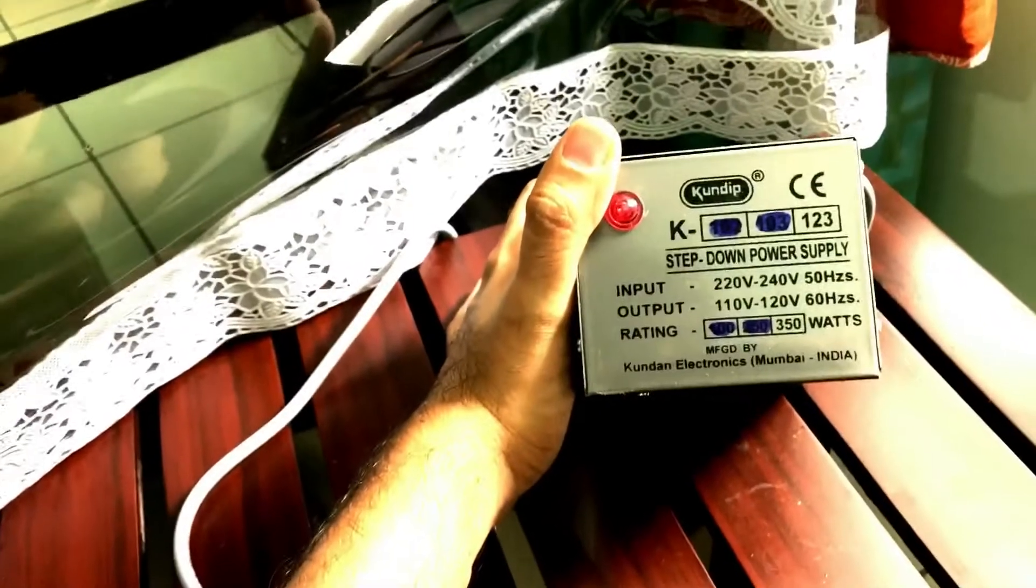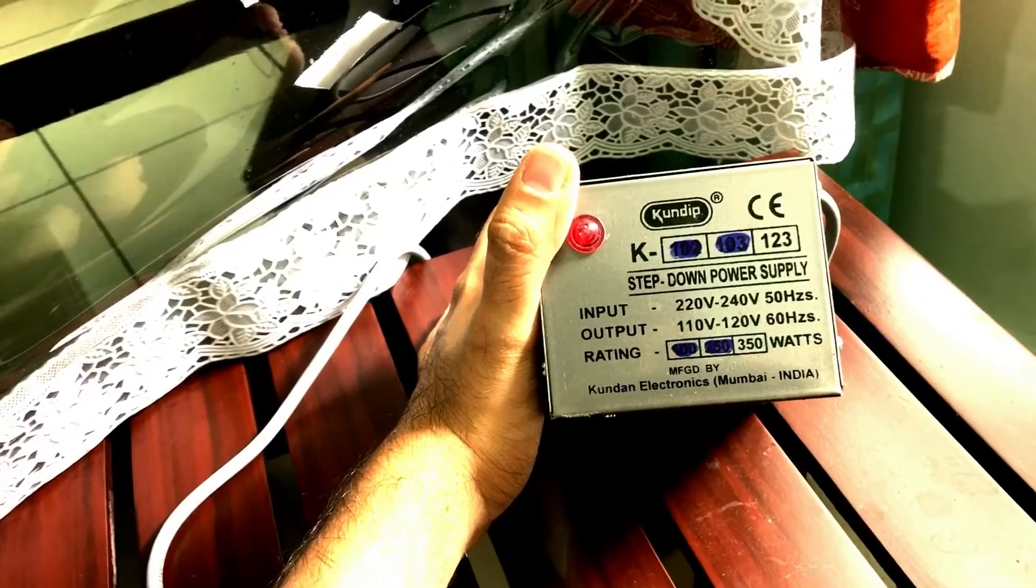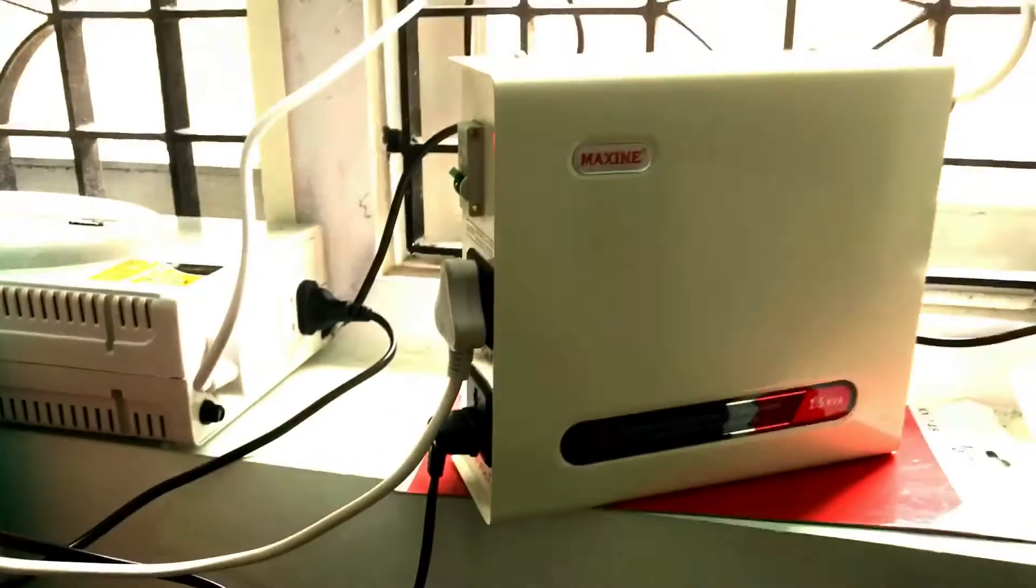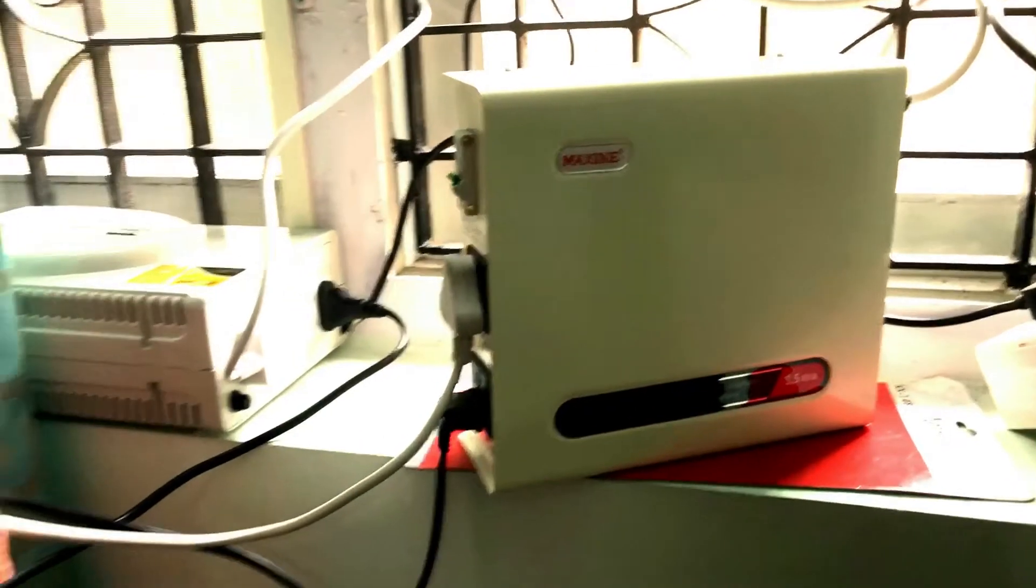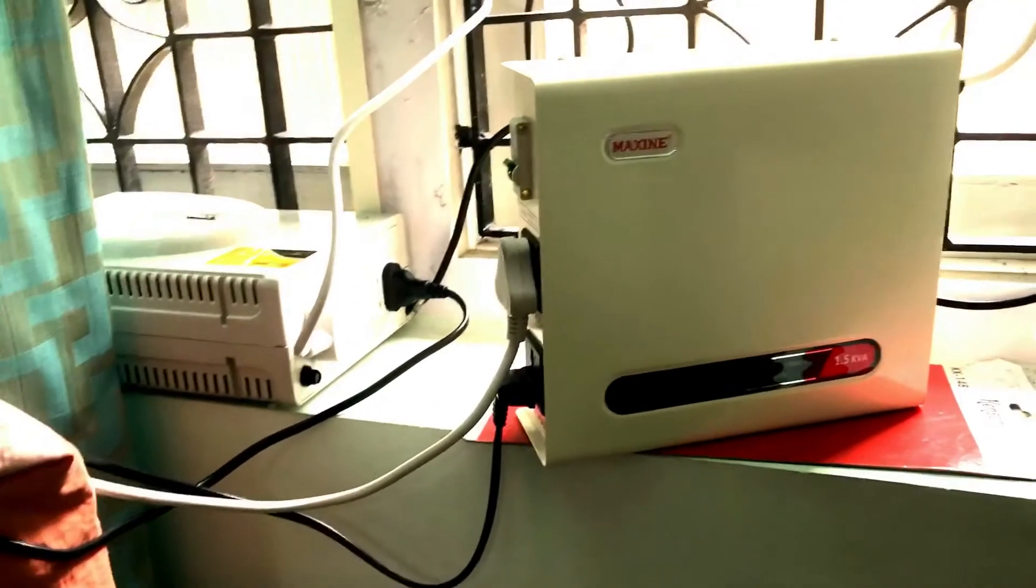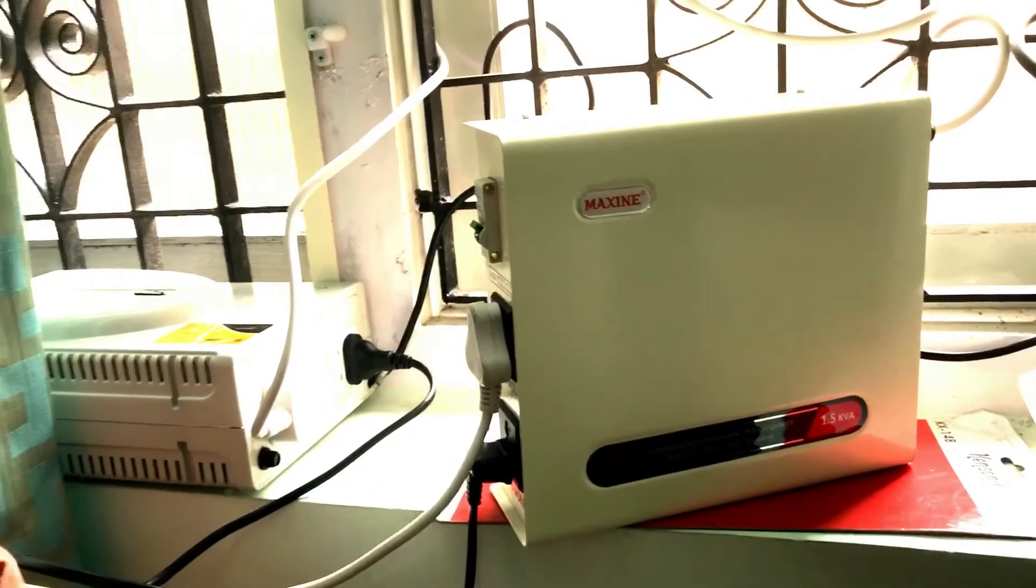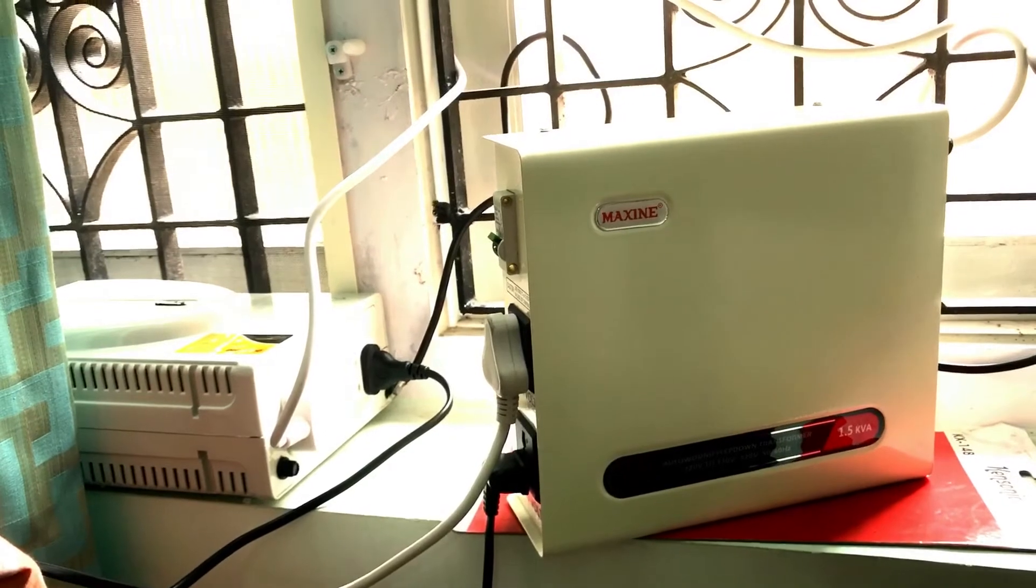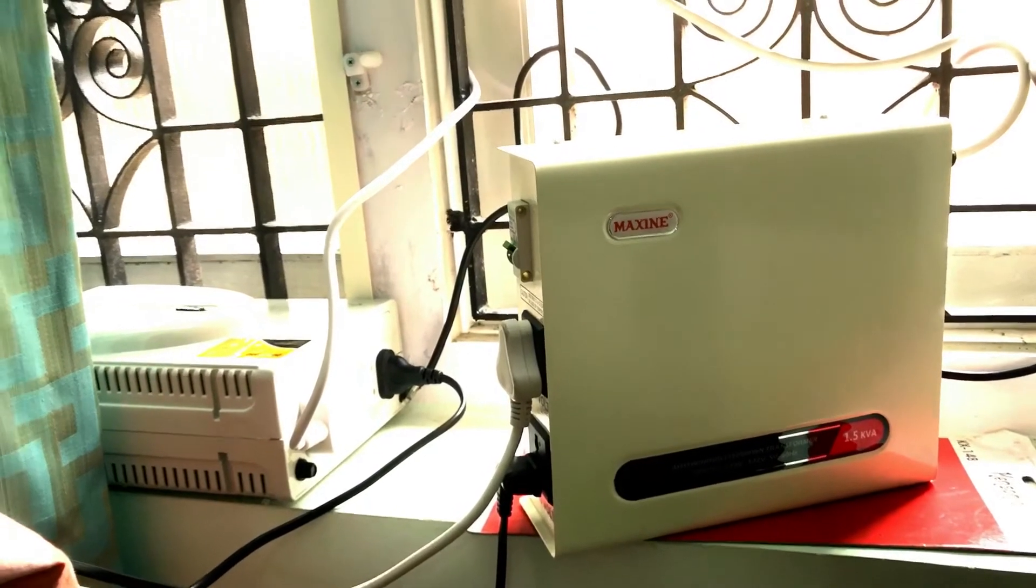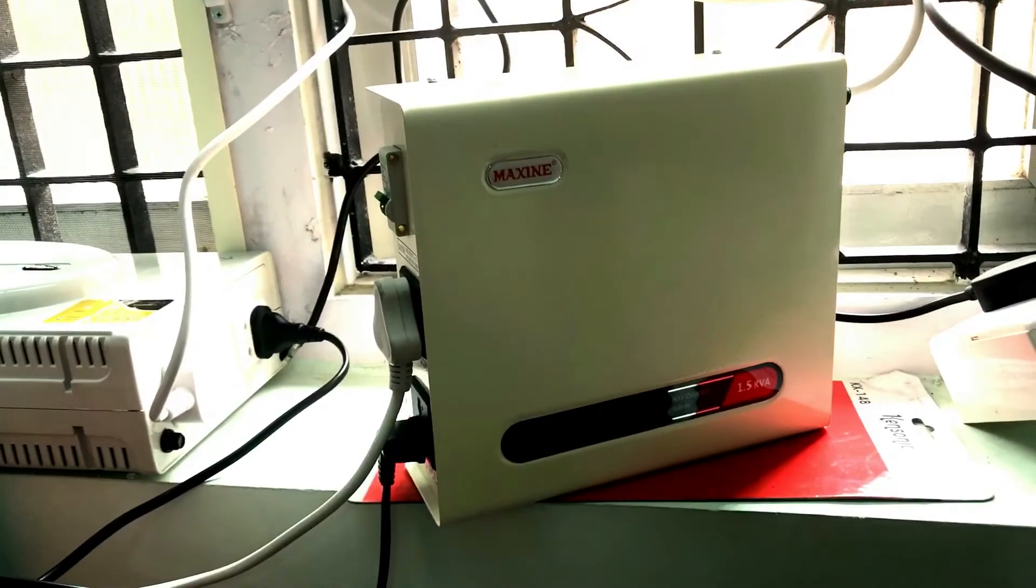It is never recommended to use a voltage converter of this voltage. Always go for something in the range of 1000 watts and above, which will be a little heavy and expensive. But trust me, to protect your expensive device, this is a must in India.